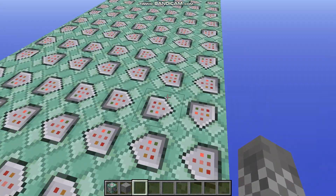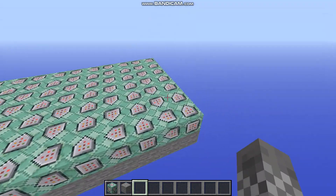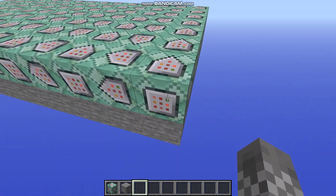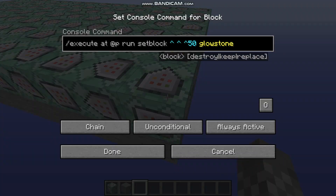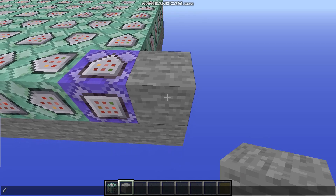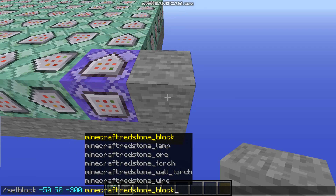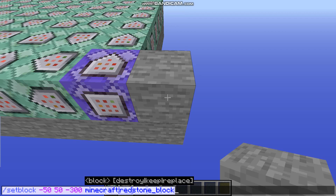Once you've cloned to a degree you're happy with, go back to the first command block in the chain and change it from chain to repeat and from always active to needs redstone. Then prepare a setblock command to place a redstone block right next to your first command block, but don't actually run the command yet.